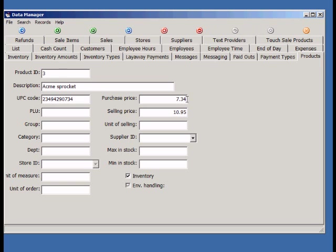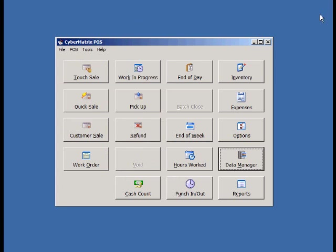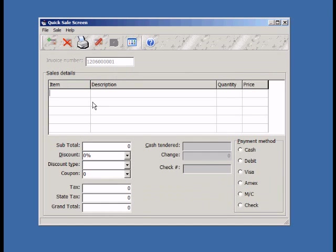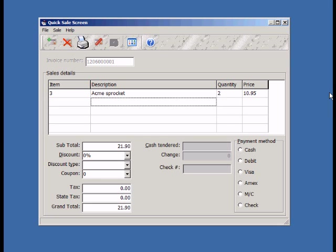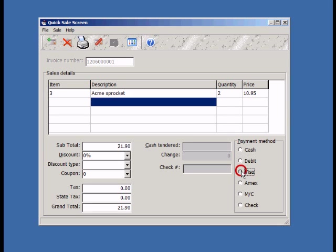Now let's enter a Quicksale. Quicksales are just normal sales that don't require a work order and a separate pickup at a later time. Items can be scanned in using your barcode scanner. The PLU for the item can also be typed in. After scanning or tabbing out of the item column, the UPC code or PLU number will be converted to the ID of the product.